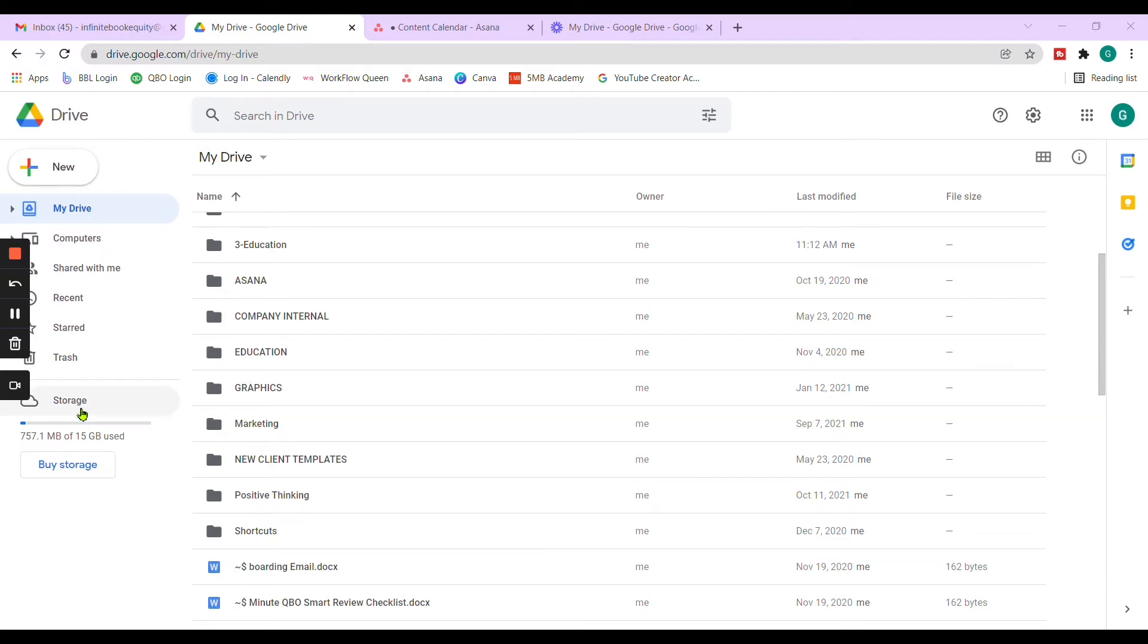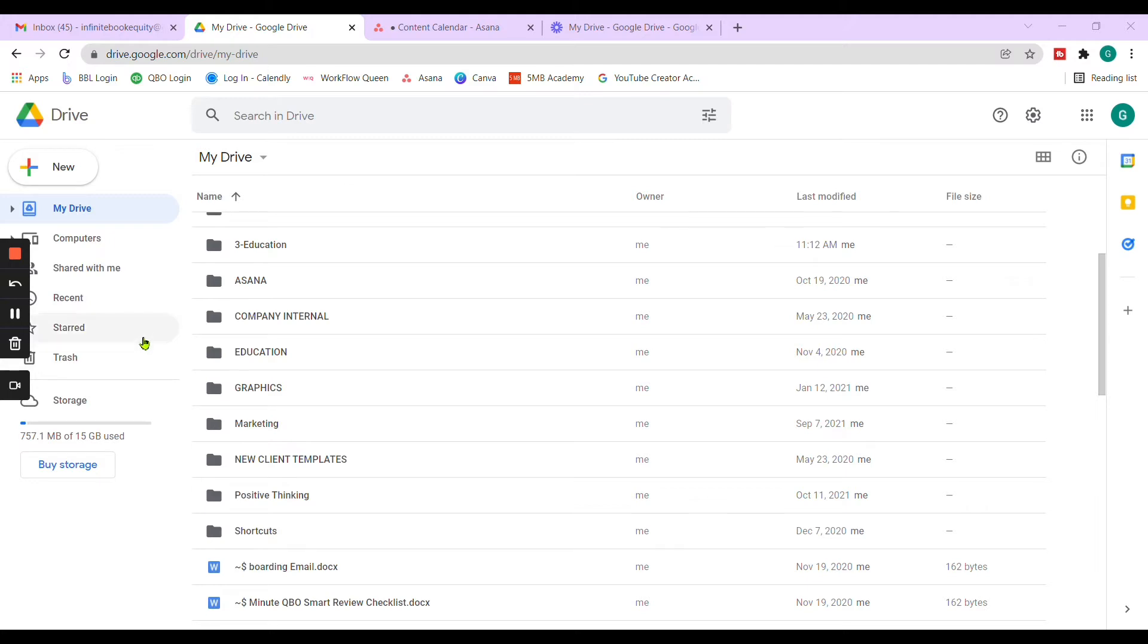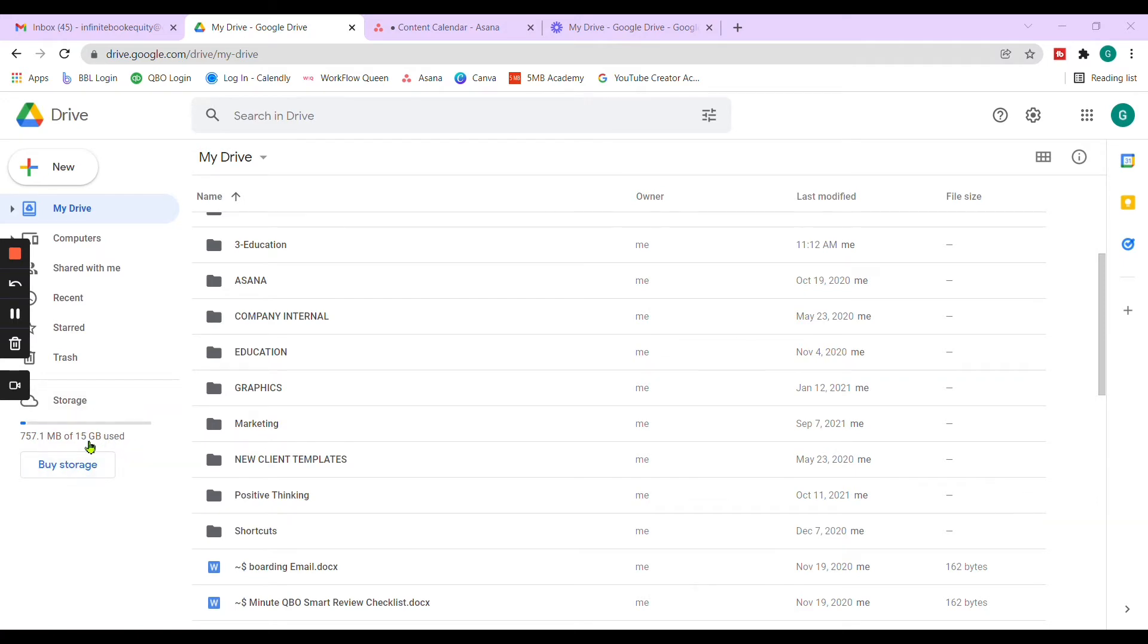Right here under storage, if you see, the Gmail account email gives you up to 15 gigabytes. Now this is a gmail.com email. It's not a domain email. When you use a domain, it's a little different when it comes to storage. I think in the domain email, they actually give you a little bit more storage.